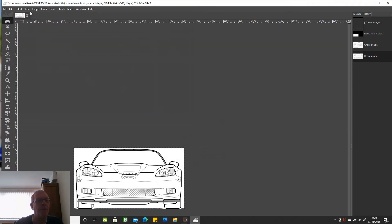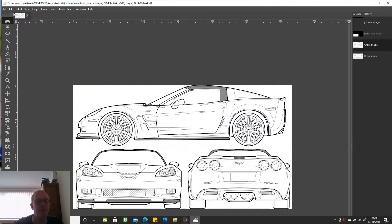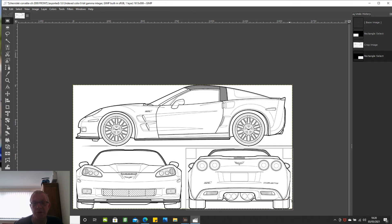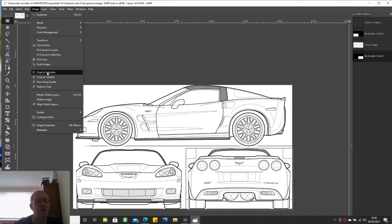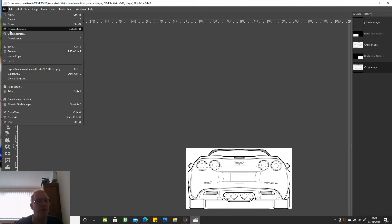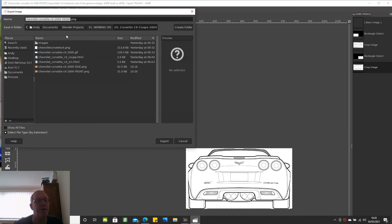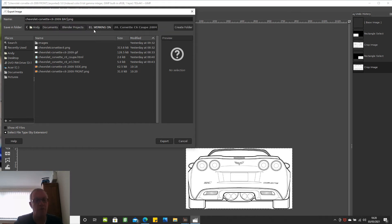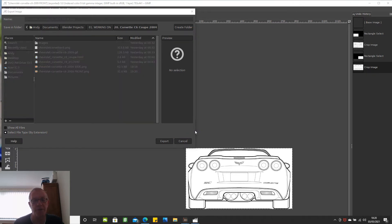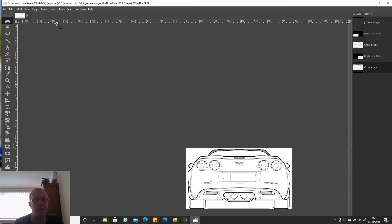Undo the crop, then go down to here and range across to get the rear. Go to image, crop to selection, then file, export as — type in 'back' or 'rear' or whatever you want and make sure it's saved as a PNG. Export and export again. That's that.